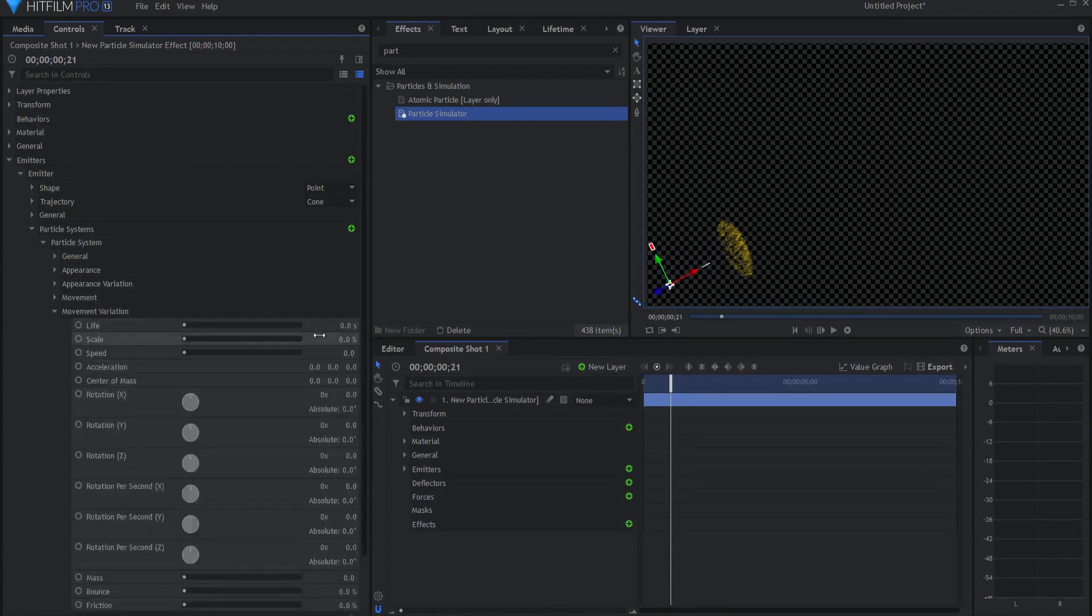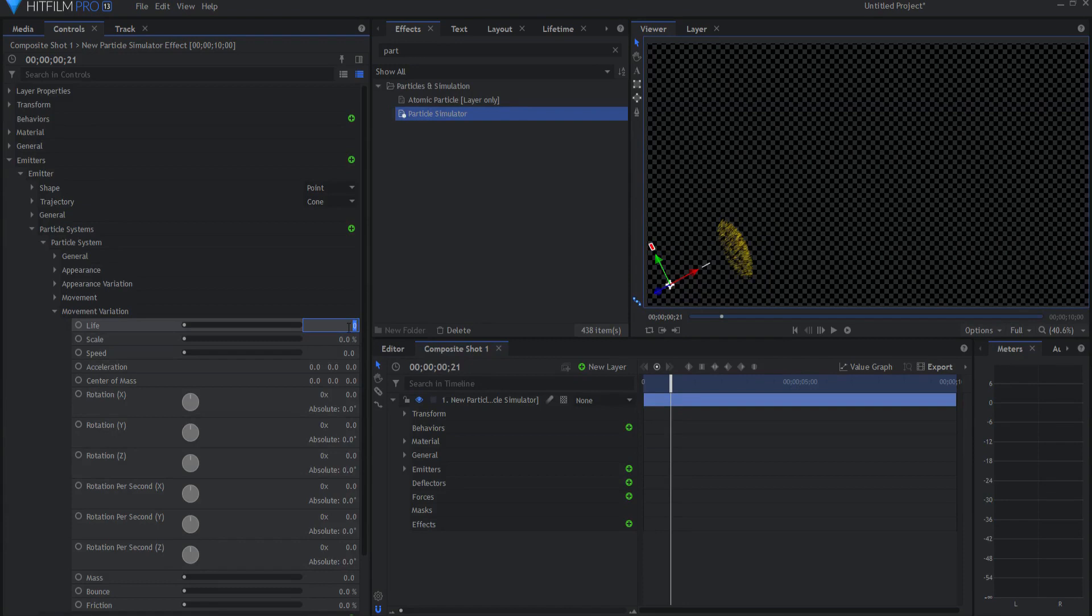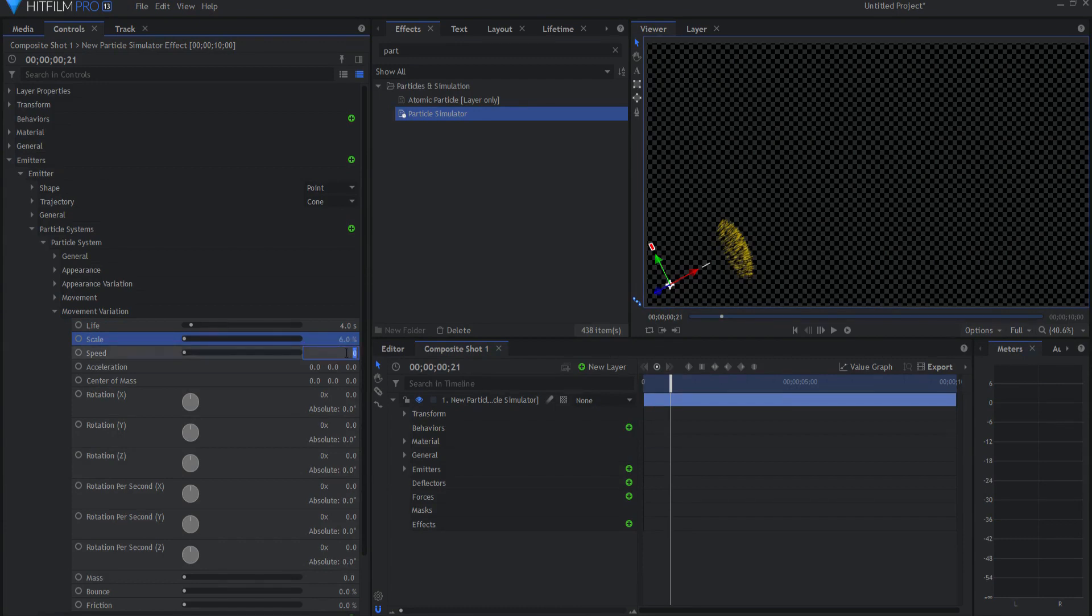Under movement variation, I'm going to change that life to four seconds. I'm going to change the scale variation to six seconds, and change the speed variation to 200.